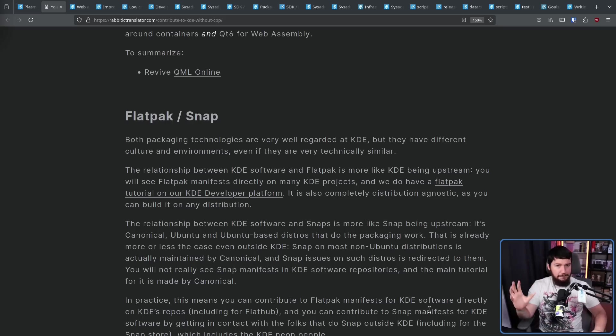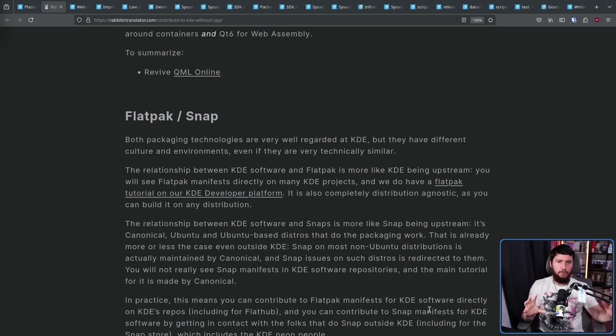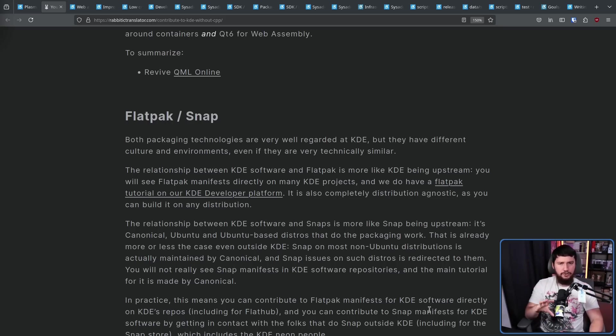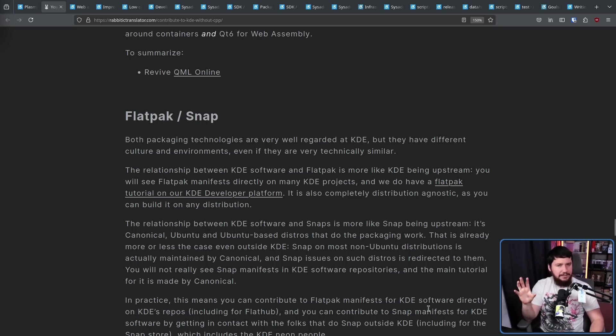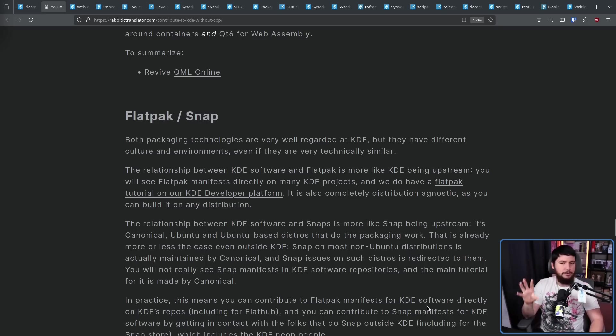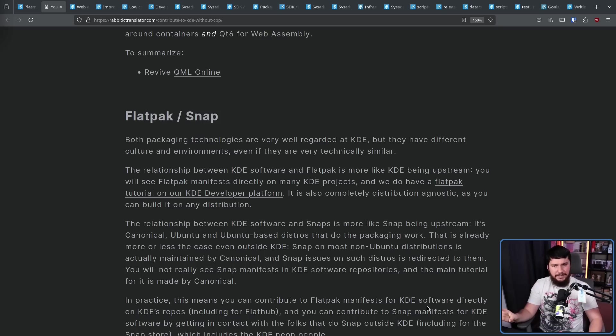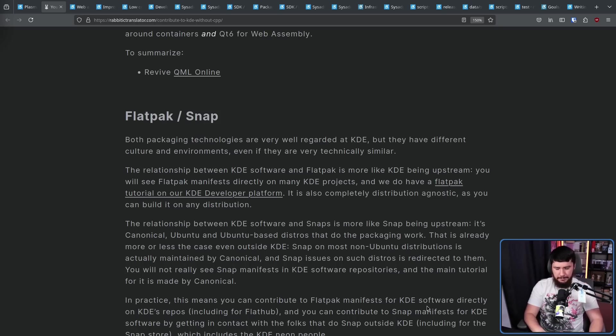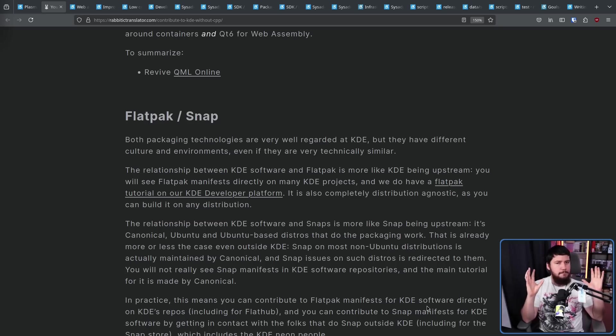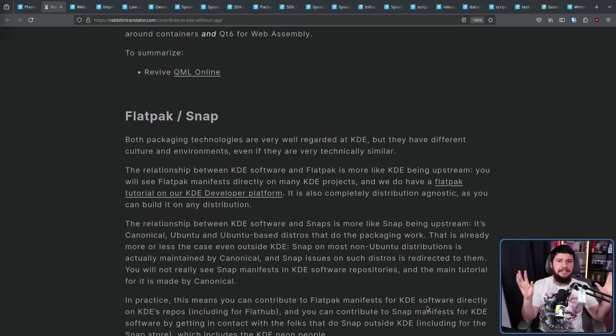Both flat packs and snaps are heavily supported by the KDE project. The flat pack manifests are usually going to be available directly in the project repo. In the case of the snap manifests, those are handled externally by the KDE neon maintainers and the snap developers. But whether it's the flat packs or the snaps that you want to get involved in, both groups are fairly easy to contact.